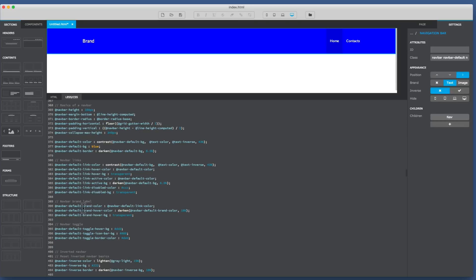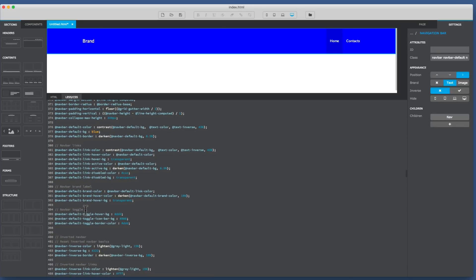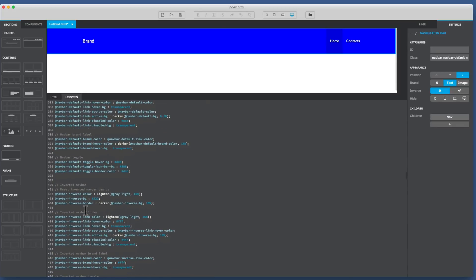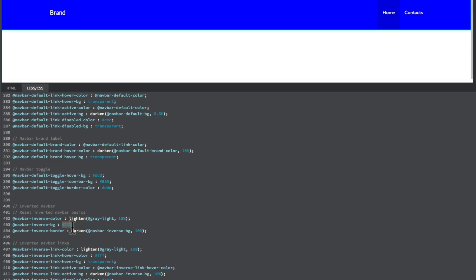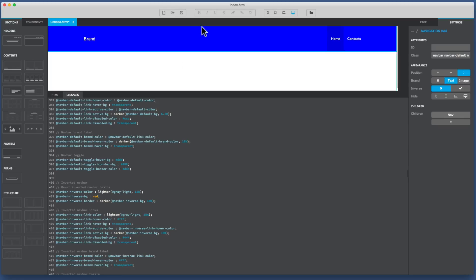Now the other thing we can do is we can go down to where it has the inverted navbar. So the inverted navbar has all the information and all the styles to change it. Then on line 403 it has navbar inverse background again as a hexadecimal value. I'll just get rid of that and this time I'm going to type in red. I'll just click away from that.